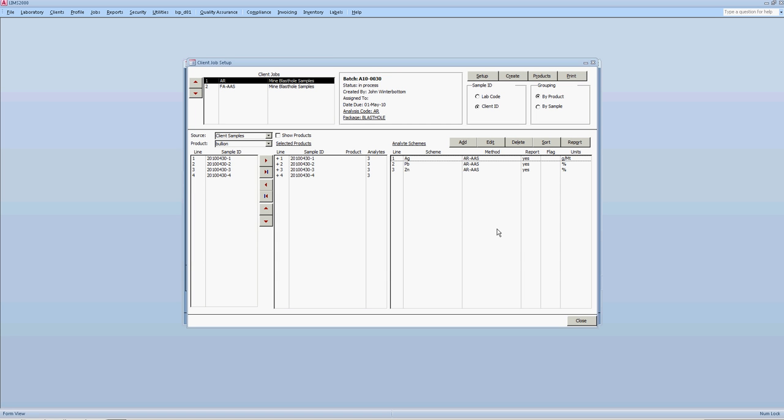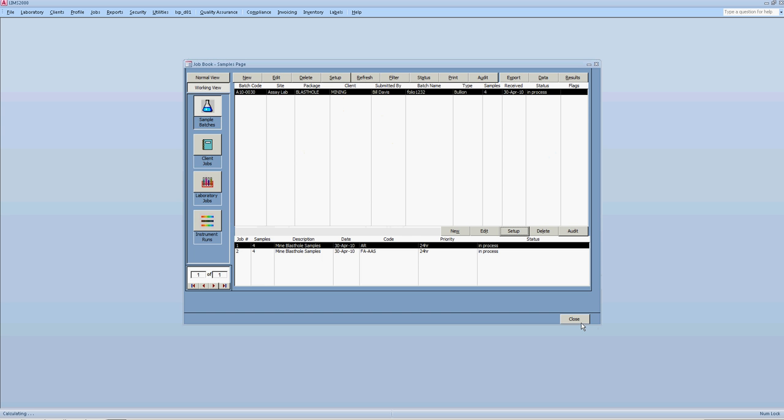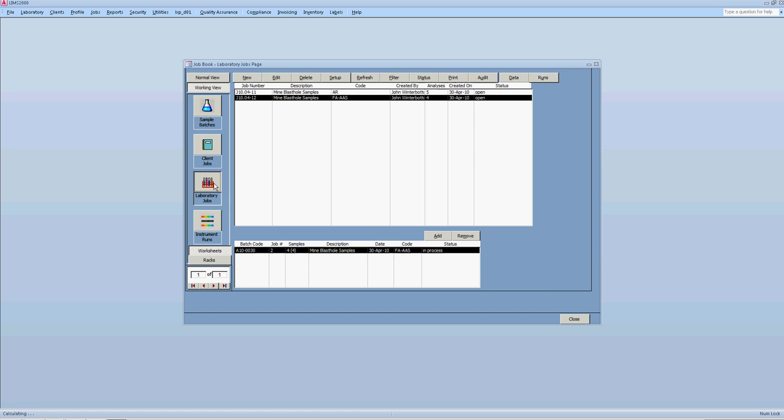And now we can view here in the setup screen of the client jobs. That you have two different types of analysis. One is aqua regia for those three metals. And the other one is, you select the next one. The next one is fire assay. Gold by fire assay AAS. Okay. So that's ready. The next step is you move to the laboratory jobs. And somebody will start entering weights when they weigh the sample.